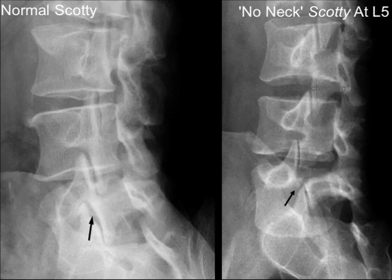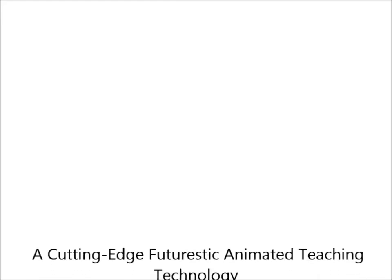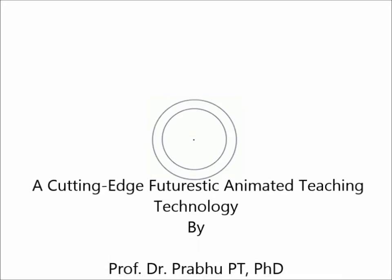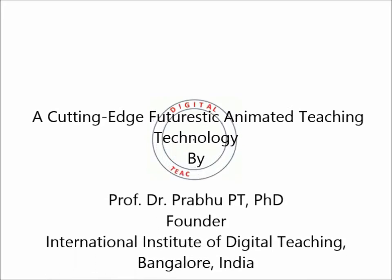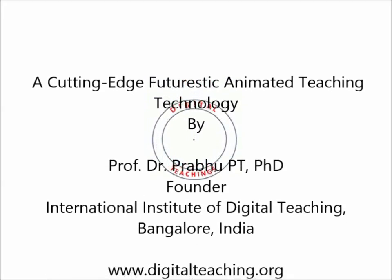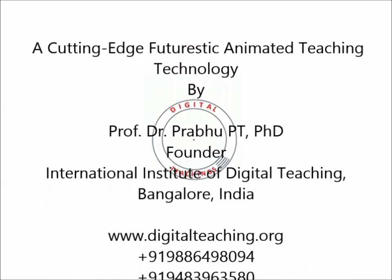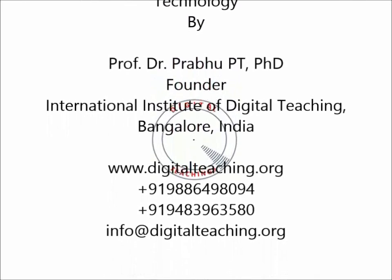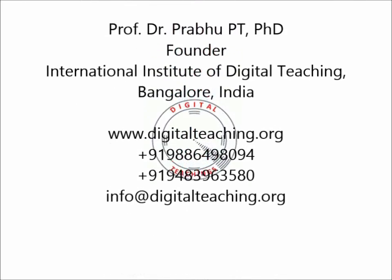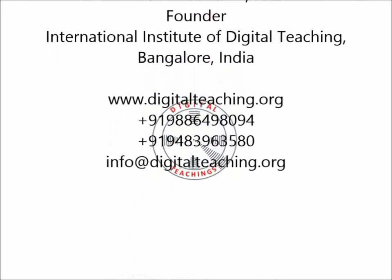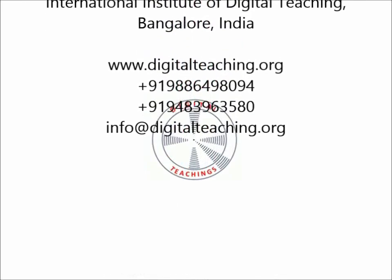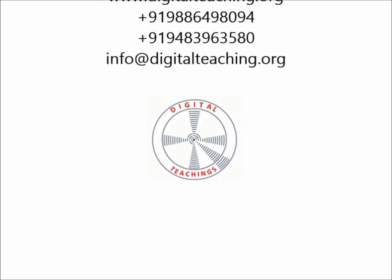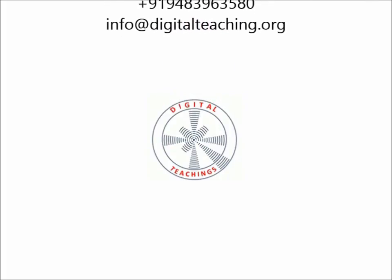A cutting edge futuristic animated teaching technological video by International Institute of Digital Teaching. Visit our website or join FRCPT course for more info on radiology.